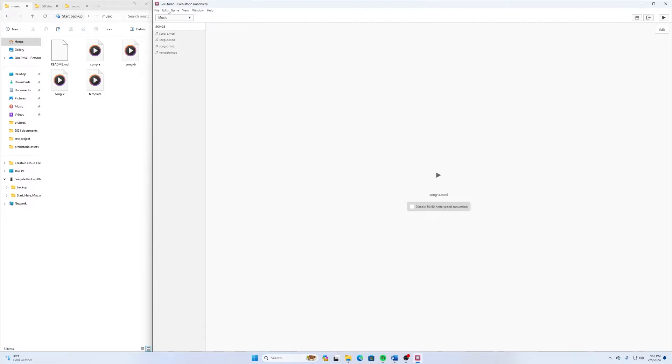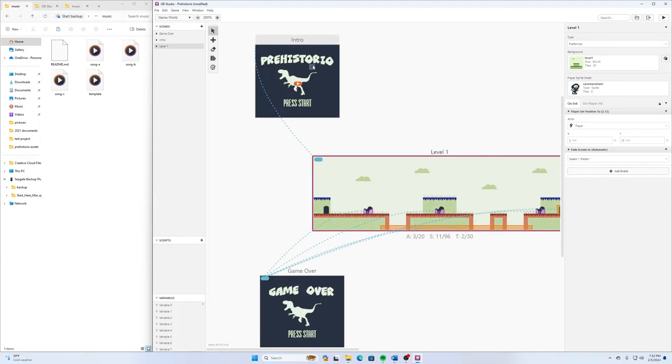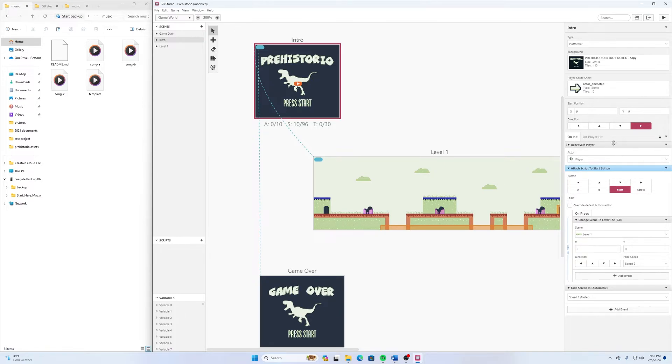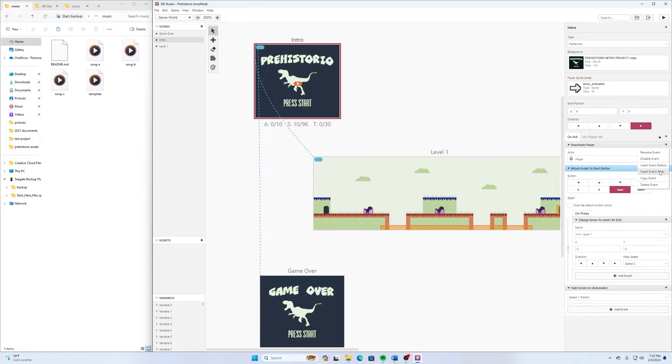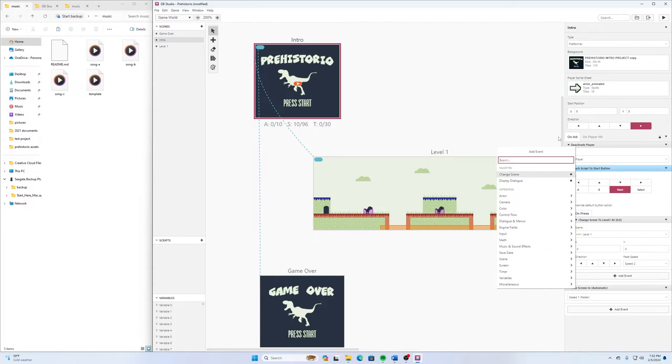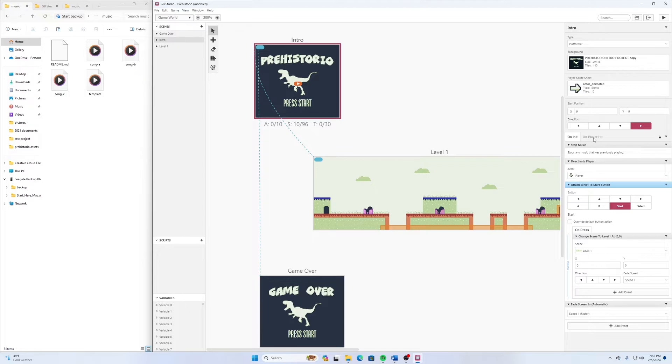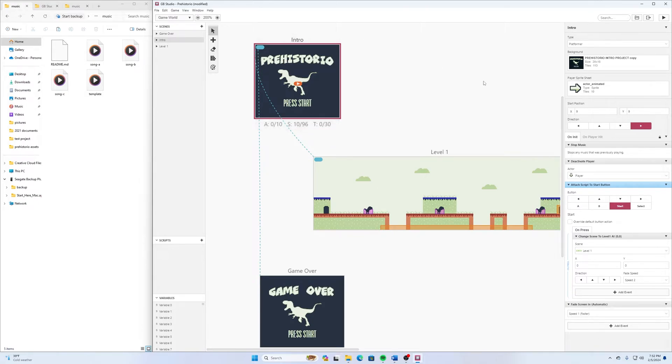So now that we have that, we can go back to our game world. And we can go here to Intro for Prehistoreo. And on this one, we have On Init already. And right where we deactivate the player, I'm going to click this little drop-down menu and Insert Event After. And then I'm going to search in here for Music and select Stop Music. So this will stop any music that was previously playing. So typically when I'm making a game, at the end of an event that takes us away from a screen, I like to stop music there.